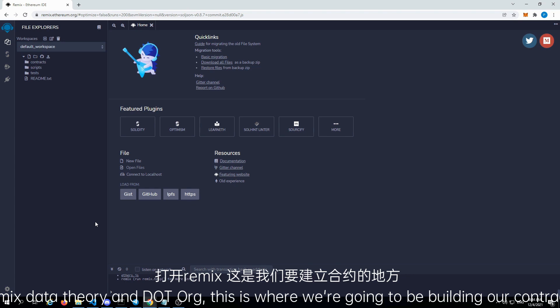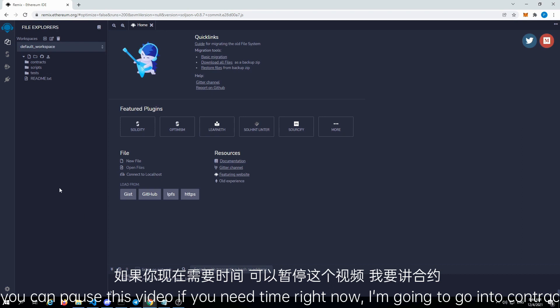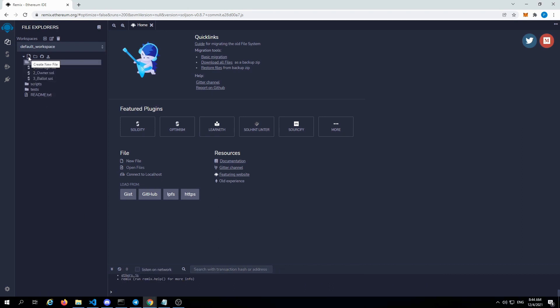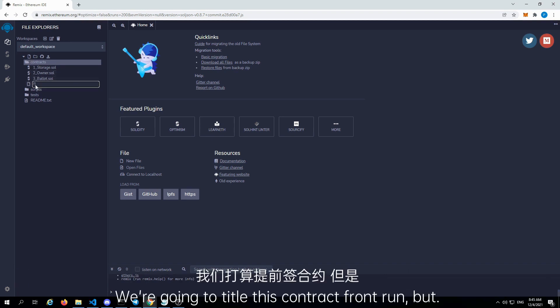This is where we're going to be building our contract. You can pause this video if you need time. I'm going to go into contracts. Under contracts, I'm going to create a new contract, which is with this new file — create new file icon on the top left. We're going to title this contract 'front-run bot'.